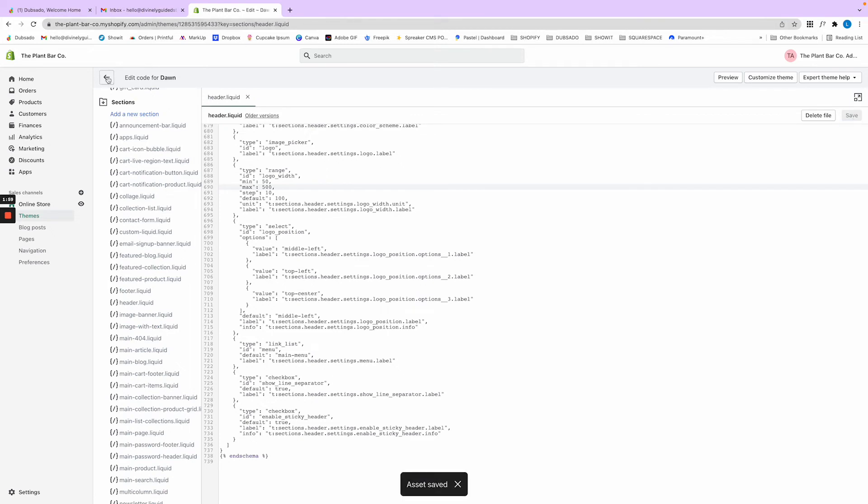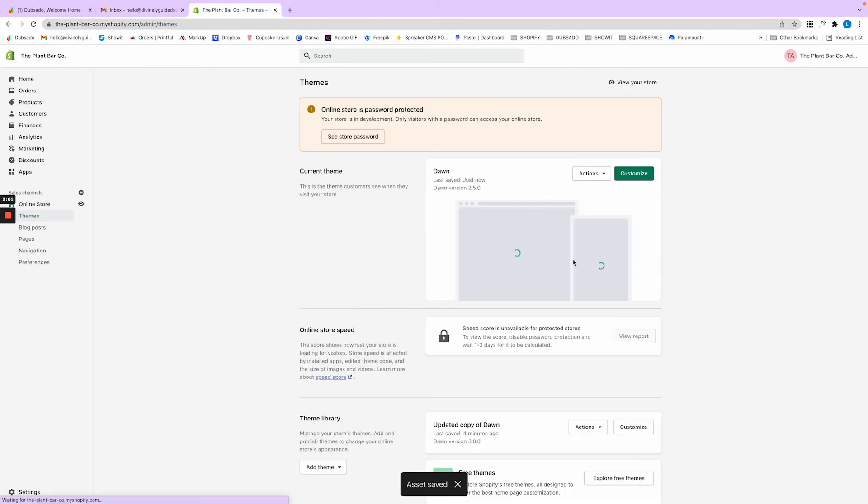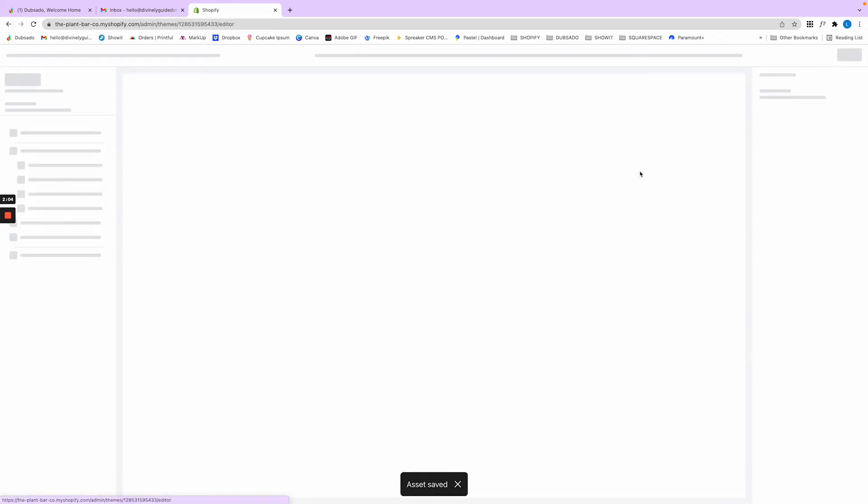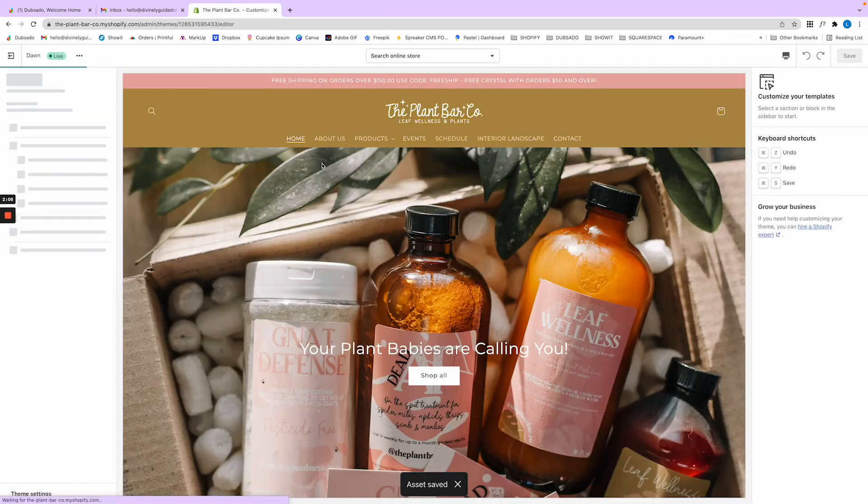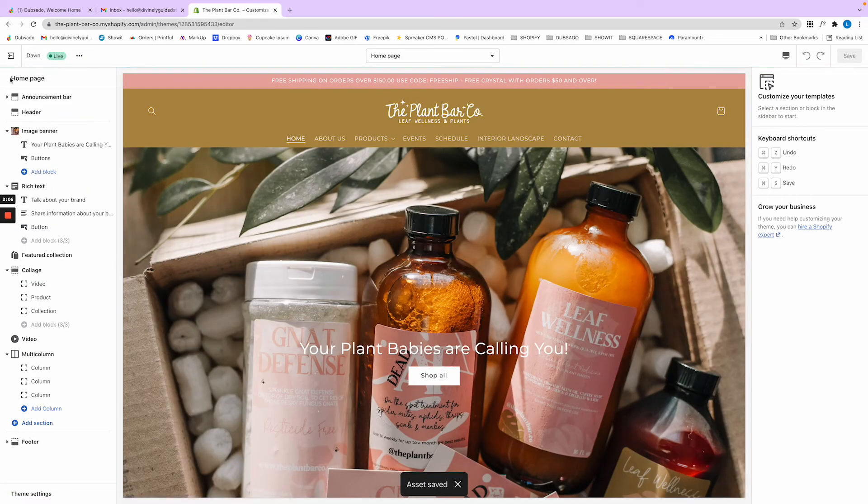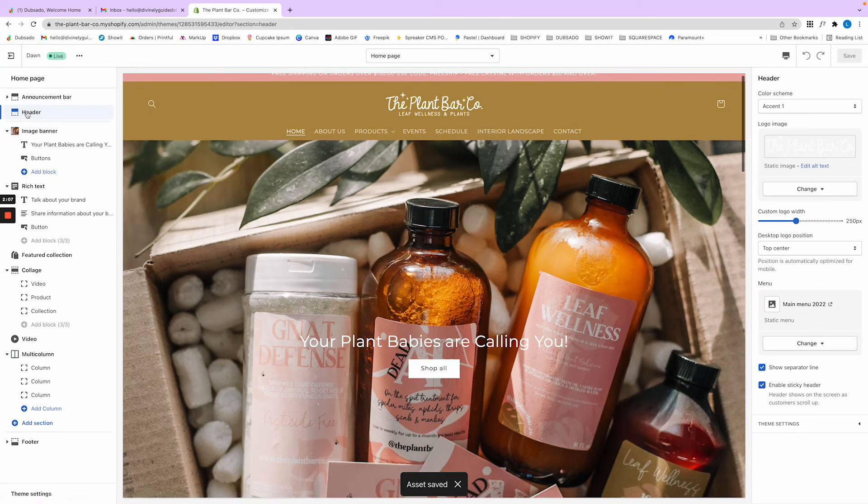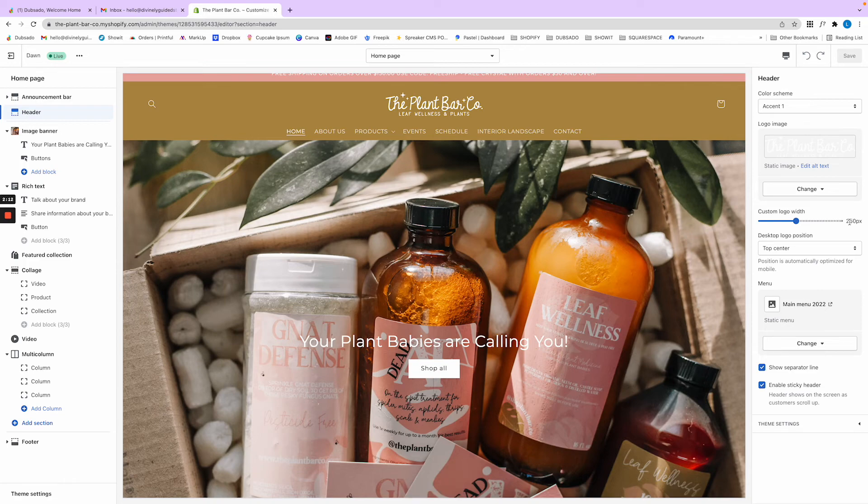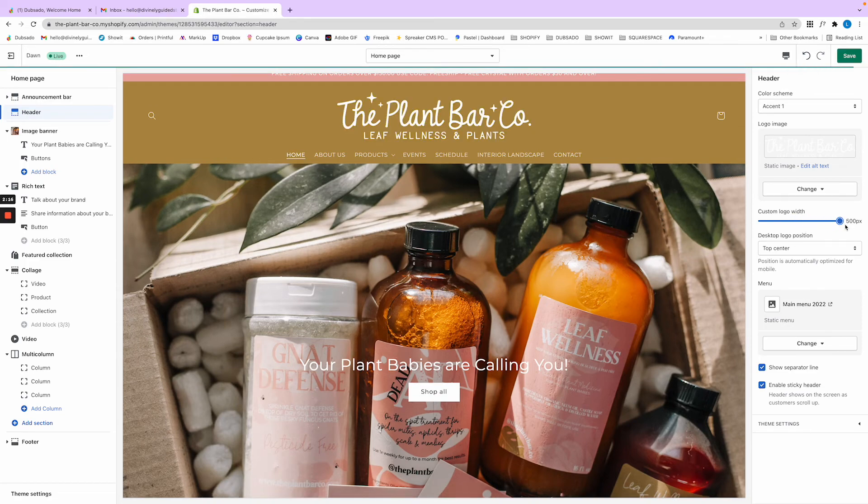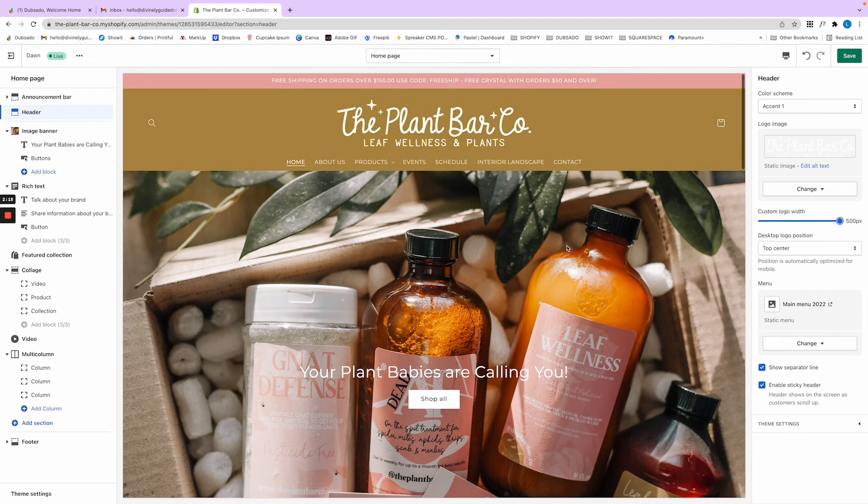Then we're going to go back into the website and hit customize. Over here in the header, you're going to see something. It used to be at the end at 250, but now we can move it all the way to 500. See? I think that actually looks way better.